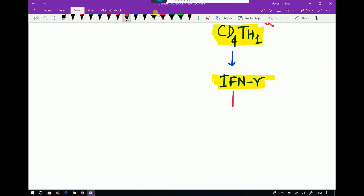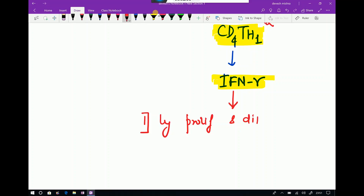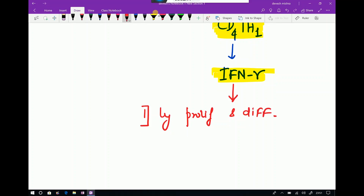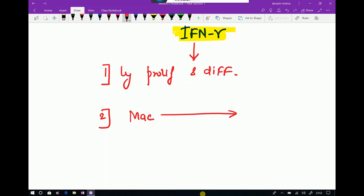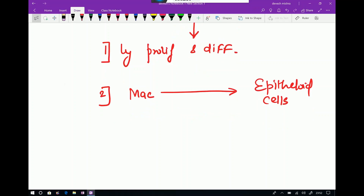Interferon gamma helps in granuloma formation in two key ways. First, it causes lymphocyte proliferation and differentiation. Second, it causes activation of macrophages to form activated epithelioid cells.